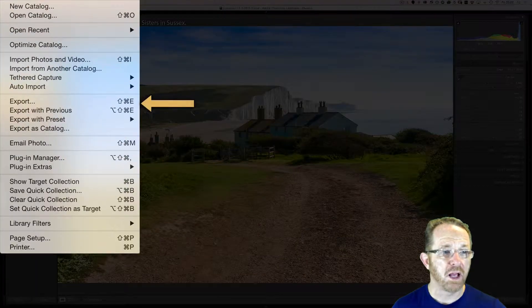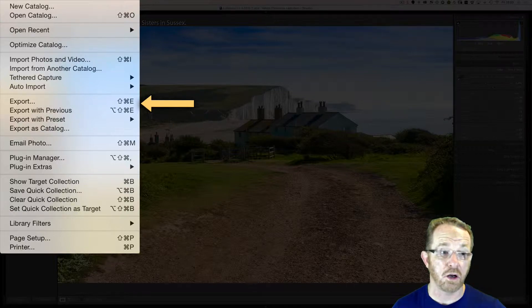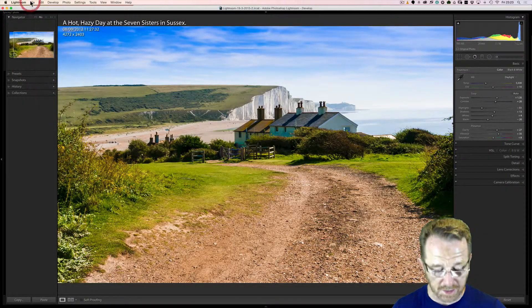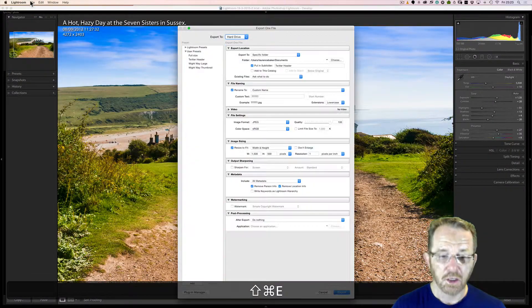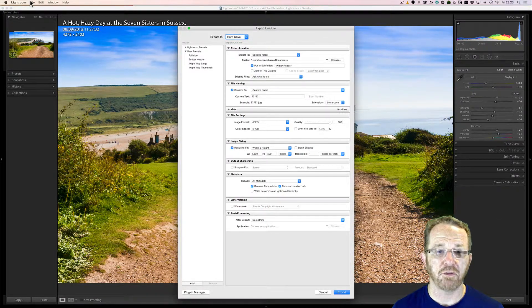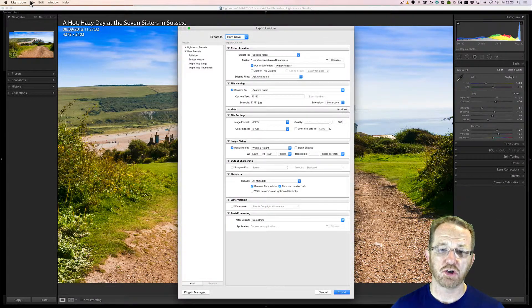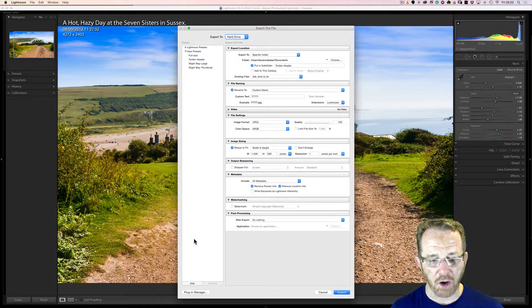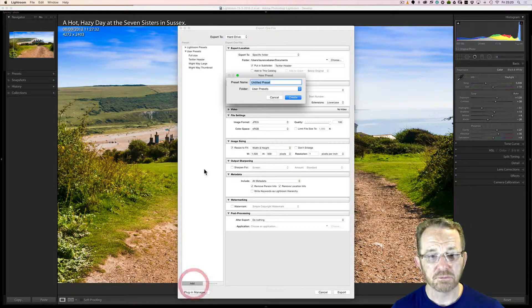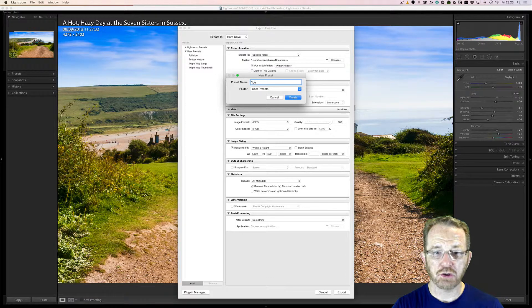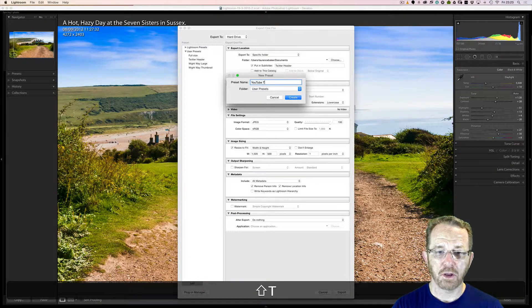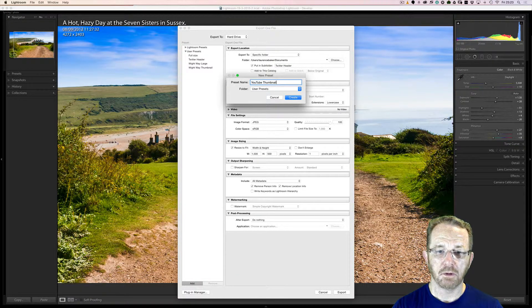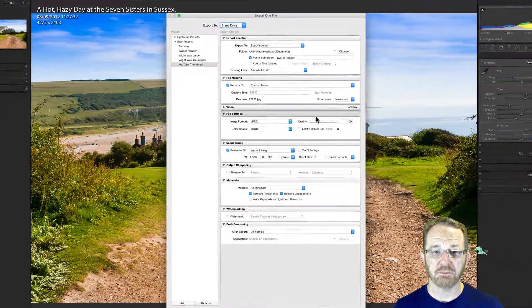File, Export, and it's got a keyboard shortcut of Shift, Command, or Control, E. I'm going to use that. Right. But I don't have a preset for YouTube Thumbnails. I'm going to create one now. So I'm going to add the preset. YouTube Thumbnail. Create. Create it.